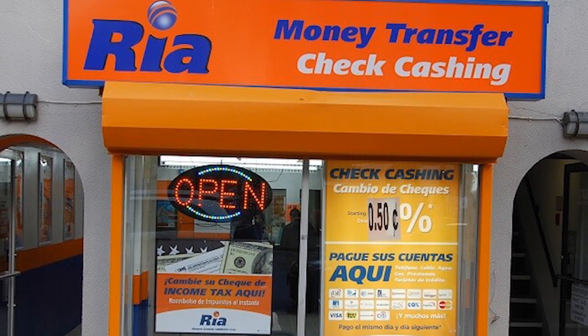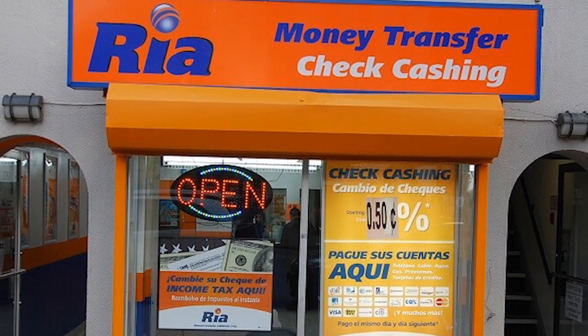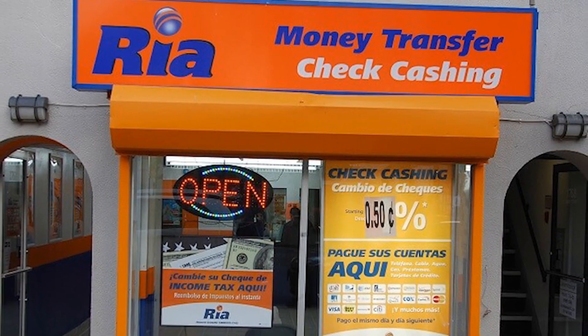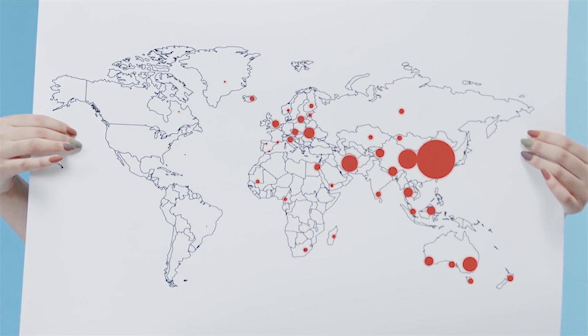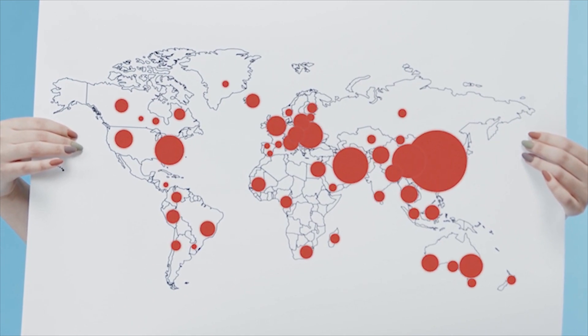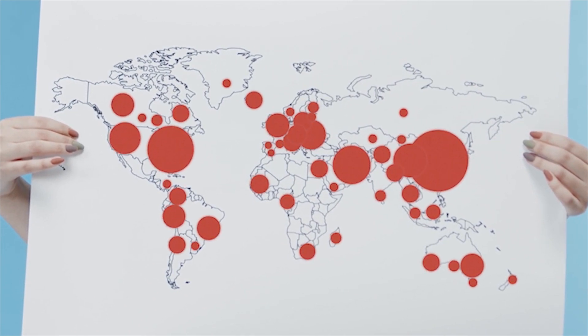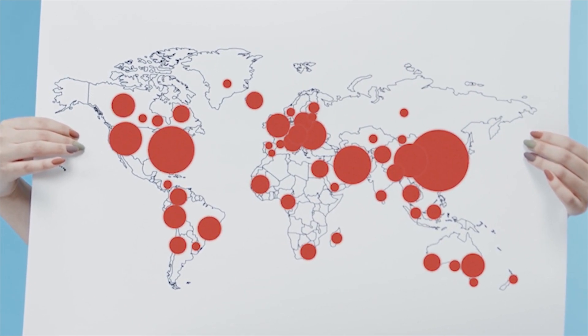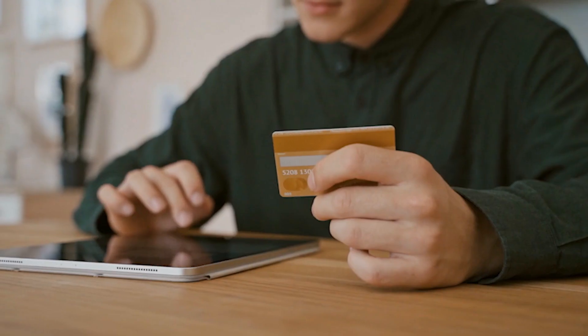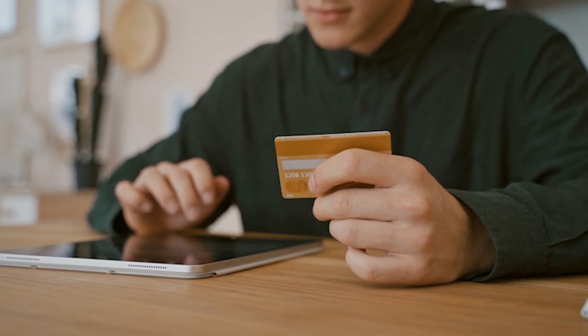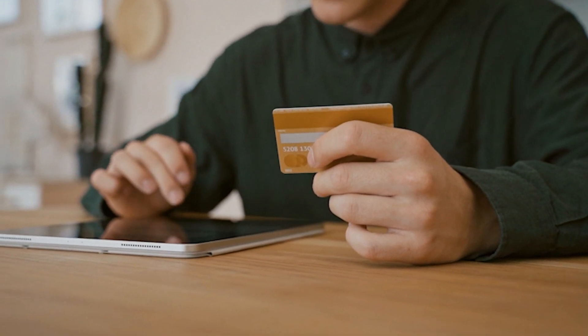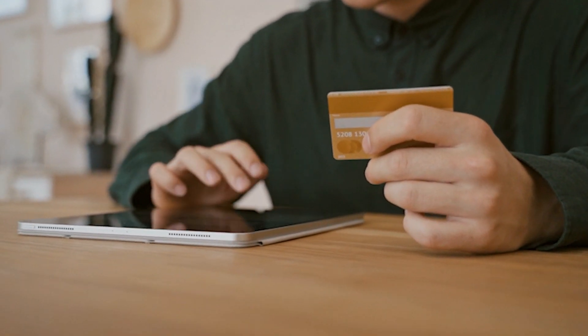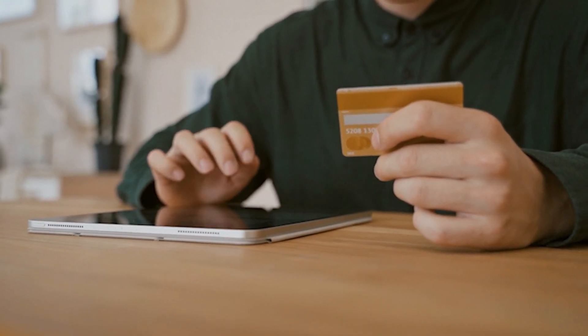Why choose Ria Money Company to send money internationally? Well, basically because Ria has agencies in more than 160 countries around the world, that makes it possible for you to send money in almost all countries, also with very cheap rates.